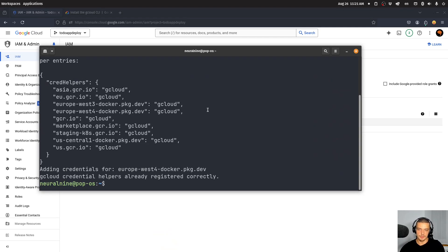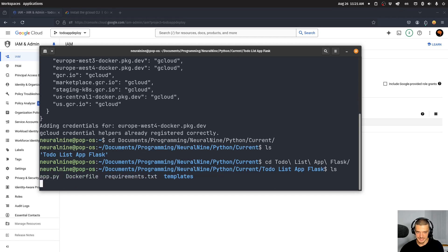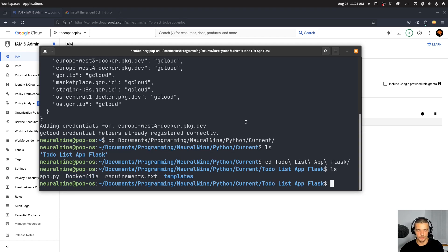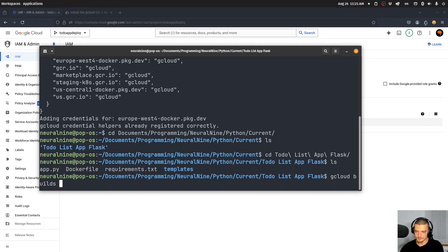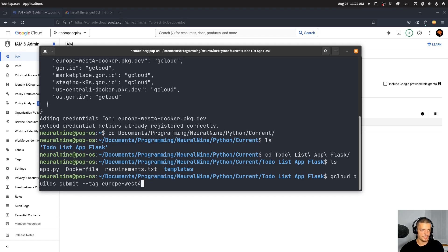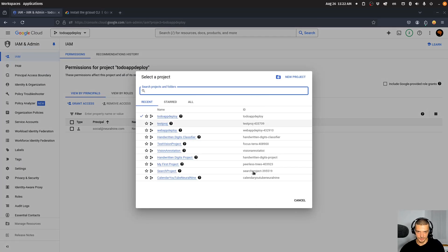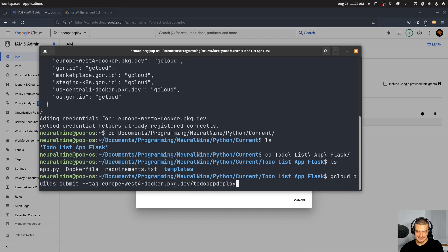Navigate to the directory where you have your Dockerfile. In my case: documents/programming/neuralnine/python/current/to-do-list-app-flask. Then run: gcloud builds submit --tag europe-west4-docker.pkg.dev/to-do-app-deploy/to-do-repo/to-do-image:to-do-tag. You must specify your location, project ID, repo name, image name, and tag exactly.